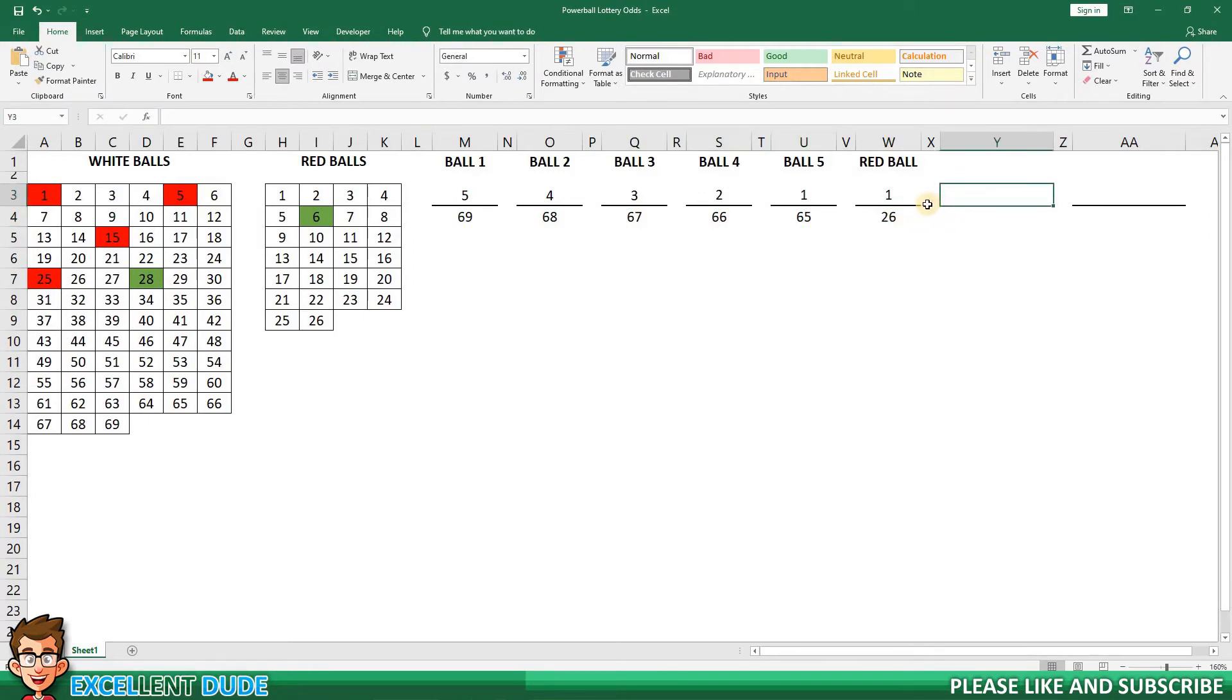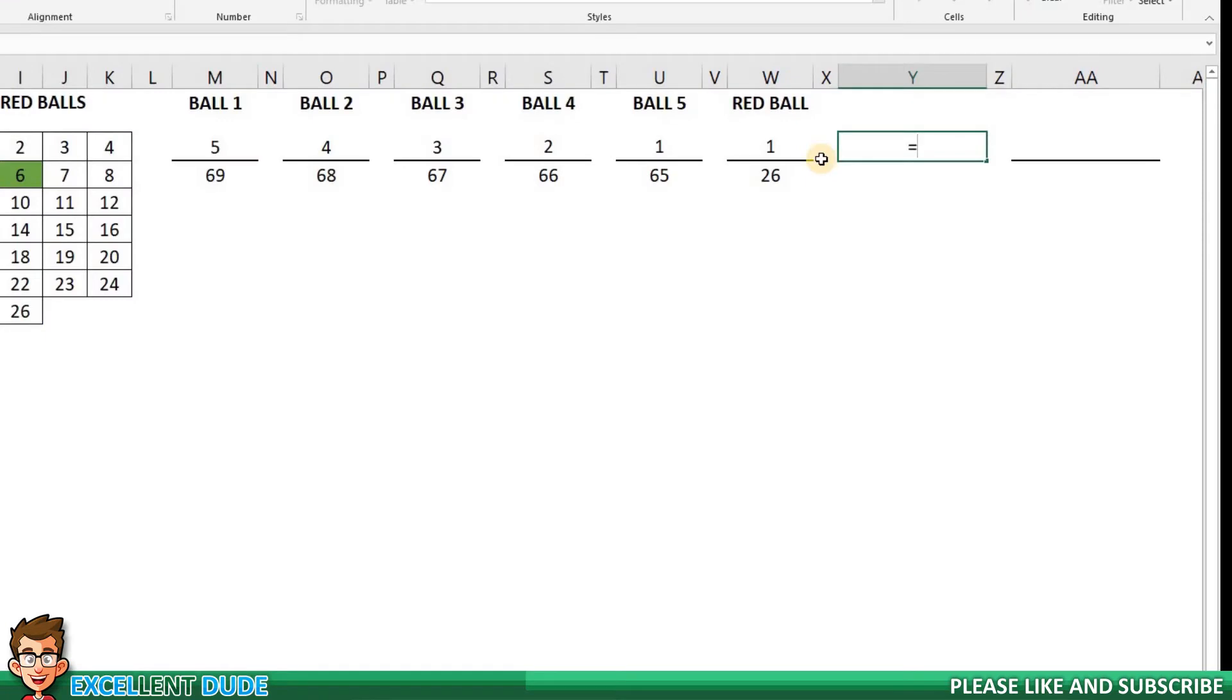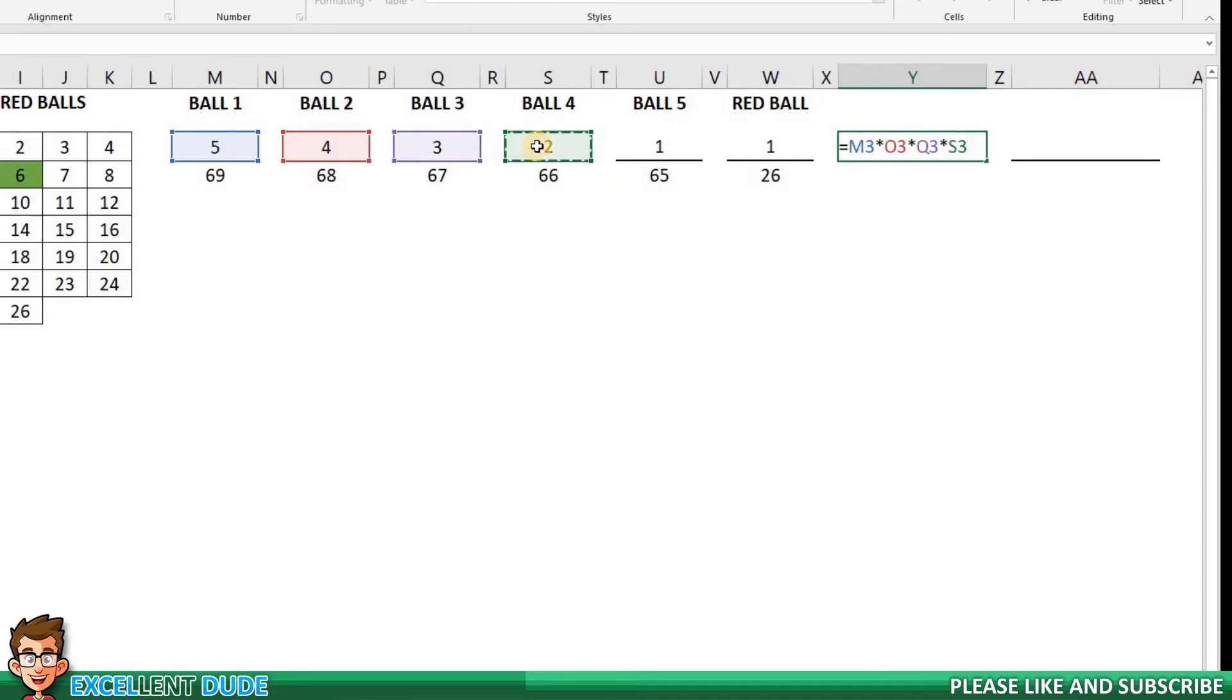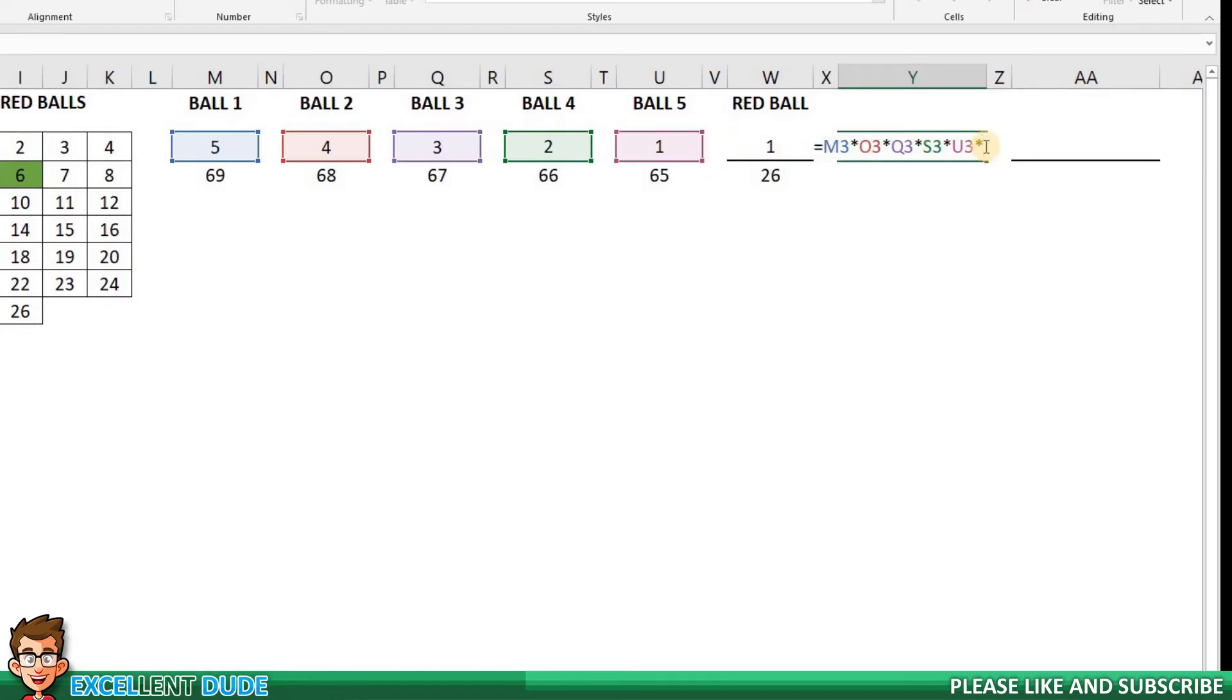I'll start with the numerators. The formula begins with equals. This tells Excel that this is a formula. I will then enter the cell for ball 1, which is M3, and then I'll add the multiplication symbol, which is the asterisk. I'll then add the next ball, which is cell O3, and I'll repeat these steps for the remainder of the numerators. I'll click enter, and we get a value of 120.